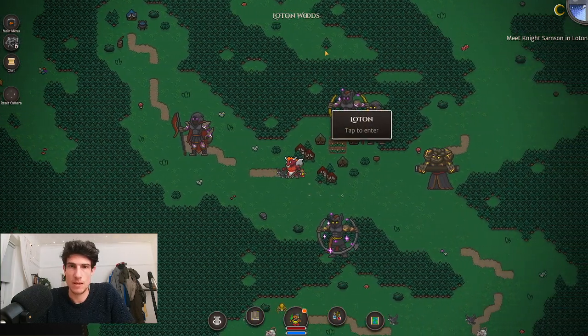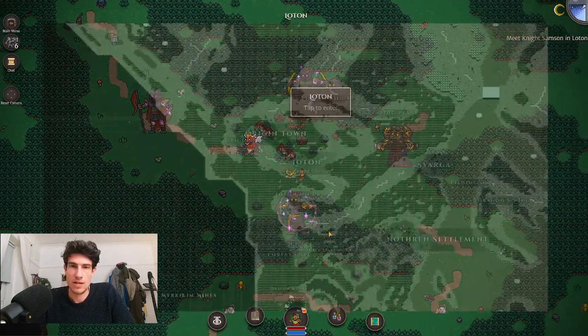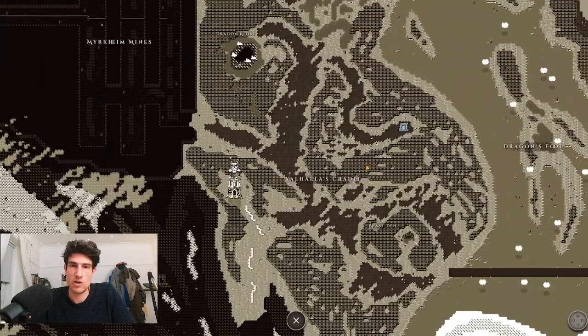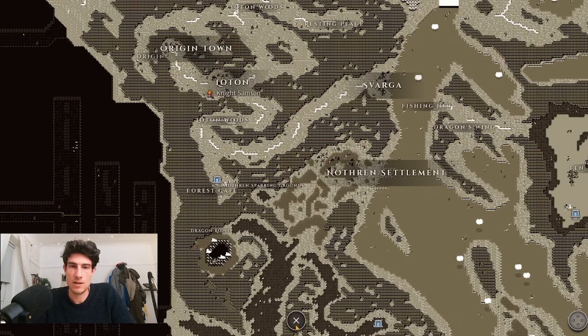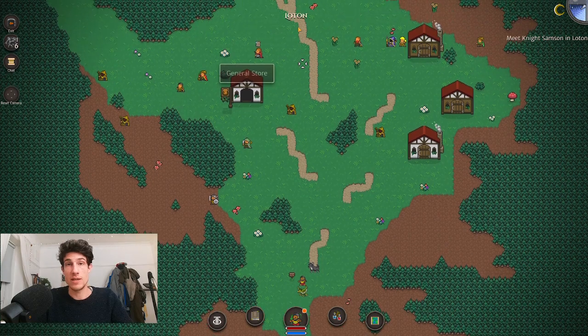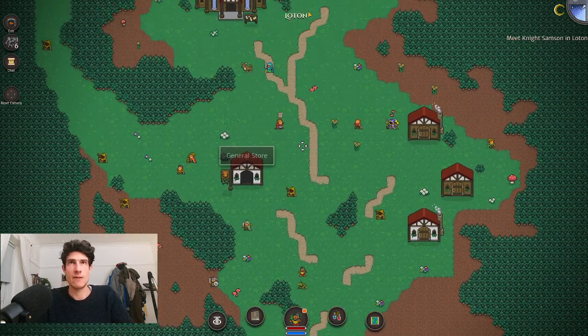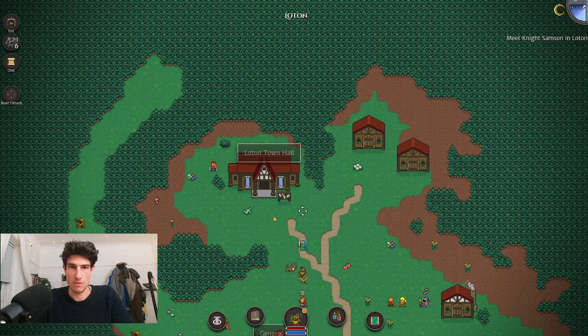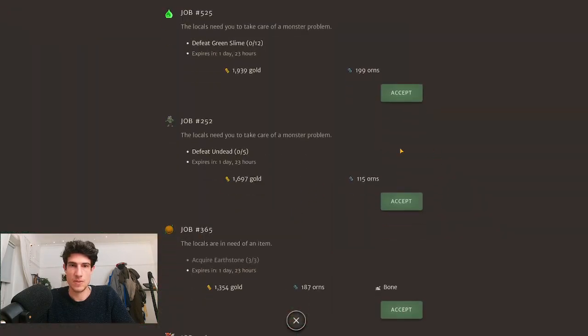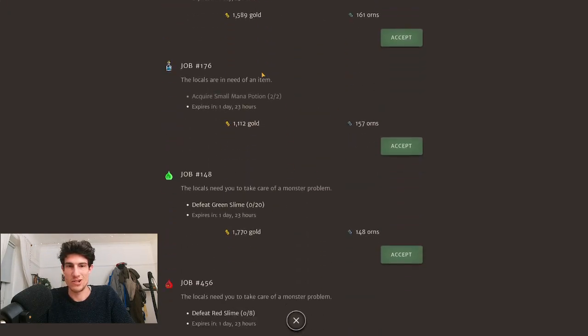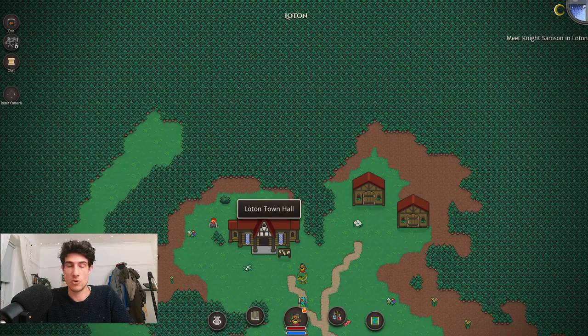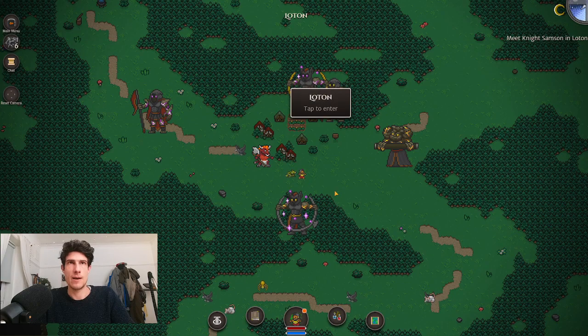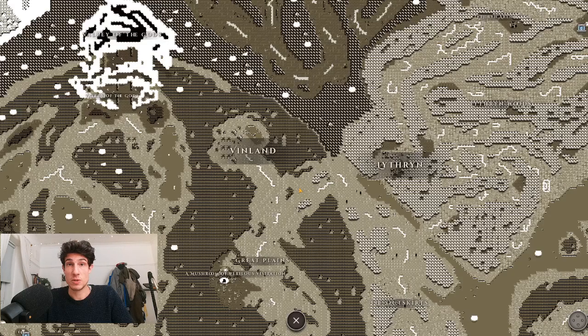There is currently a town hall in Lowton and one in Northern as well. The town halls in these areas give you quests limited to the tier of the zone. So in Lowton it's asking us to kill tier one monsters and give tier one materials, whereas your town hall in your origin town will give quests up to two tiers below your current tier.